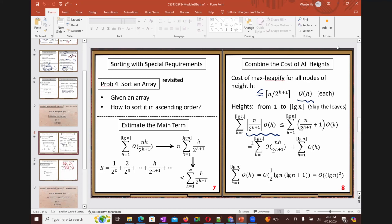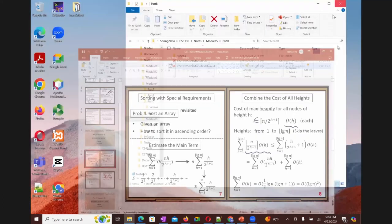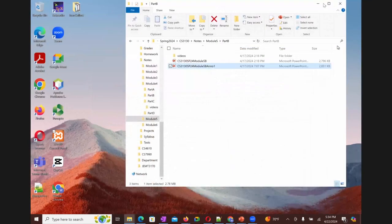But before we do that part, I want to first talk about your homework question.